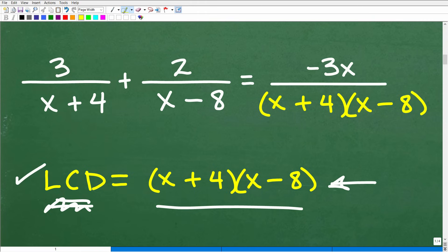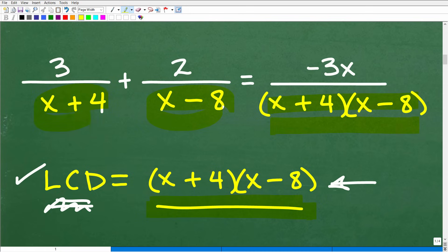Effectively, what we need to do is take all the factors of the denominators and multiply all the unique prime factors — which would be this right here. So the next step is to get all the denominators the same. This being the LCD, this fraction already has it, but we're going to have to fix up these two rational expressions so that they contain the lowest common denominator.